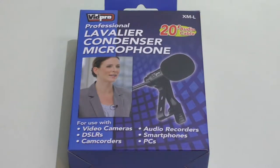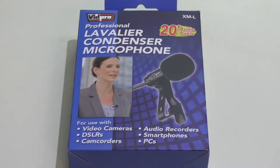Welcome back. Today we're taking a look at this VidPro Professional Lavalier Condenser Microphone System.